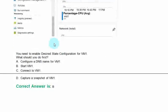You need to enable desired state configuration for VM1. What should you do first? Option A. Configure a DNS name for VM1. Option B. Start VM1. C. Connect to VM1. D. Capture a snapshot of VM1. The correct answer is option B.